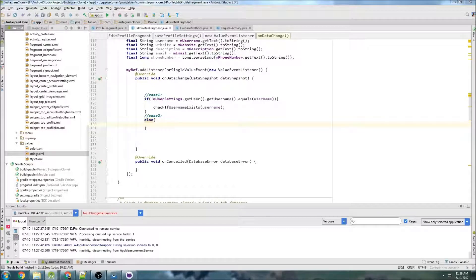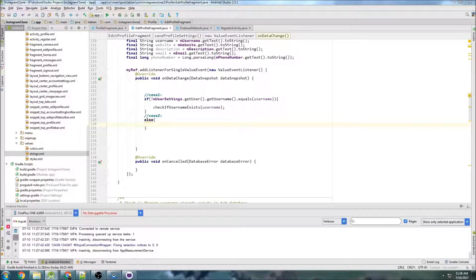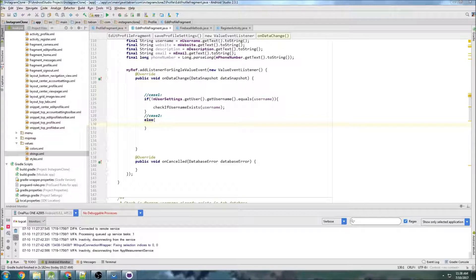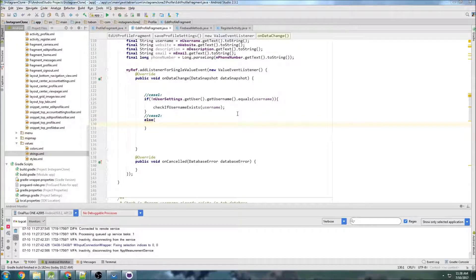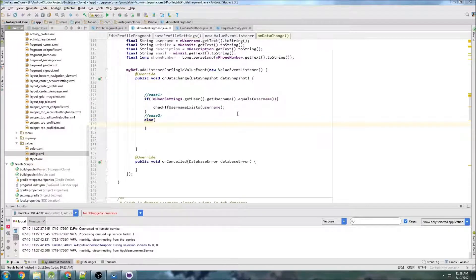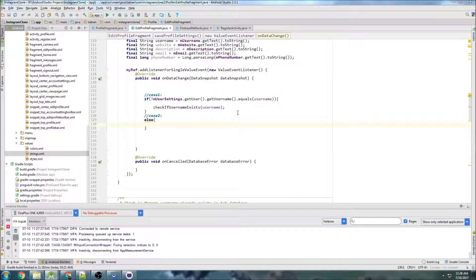Okay, so in the last one we made some changes to our Firebase queries, made them more efficient, and we were able to check to see if the username was unique. If it wasn't, we didn't allow them to change it. If it was, then we would allow them to change it.